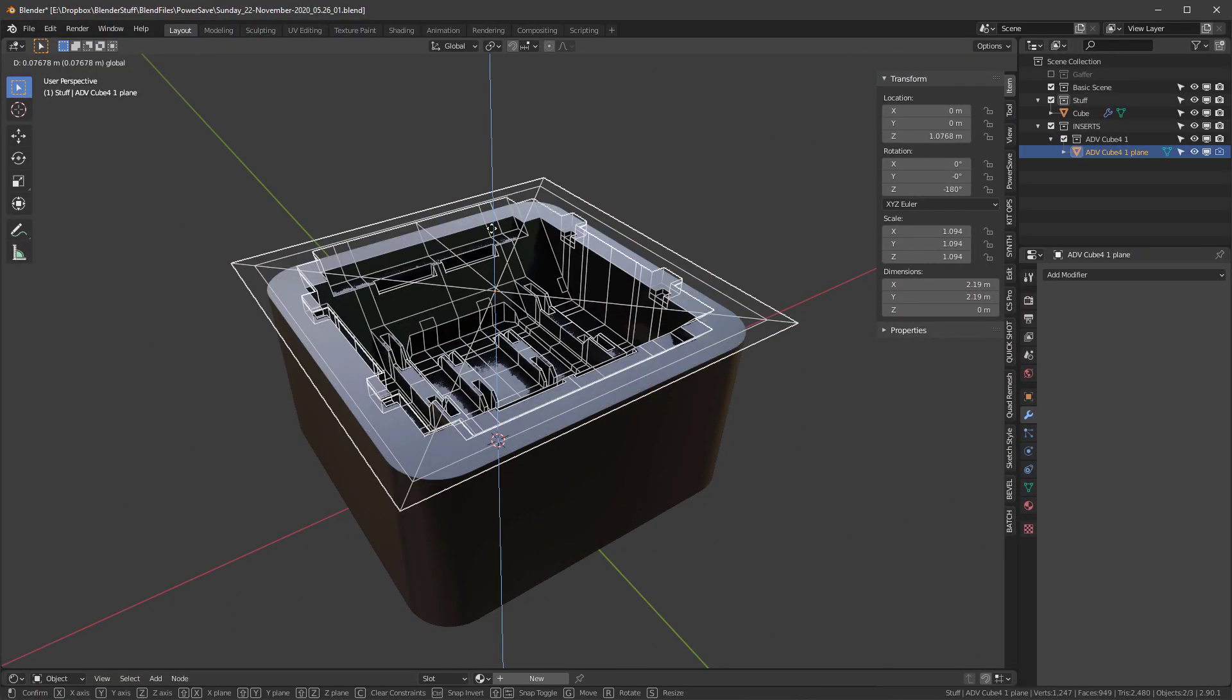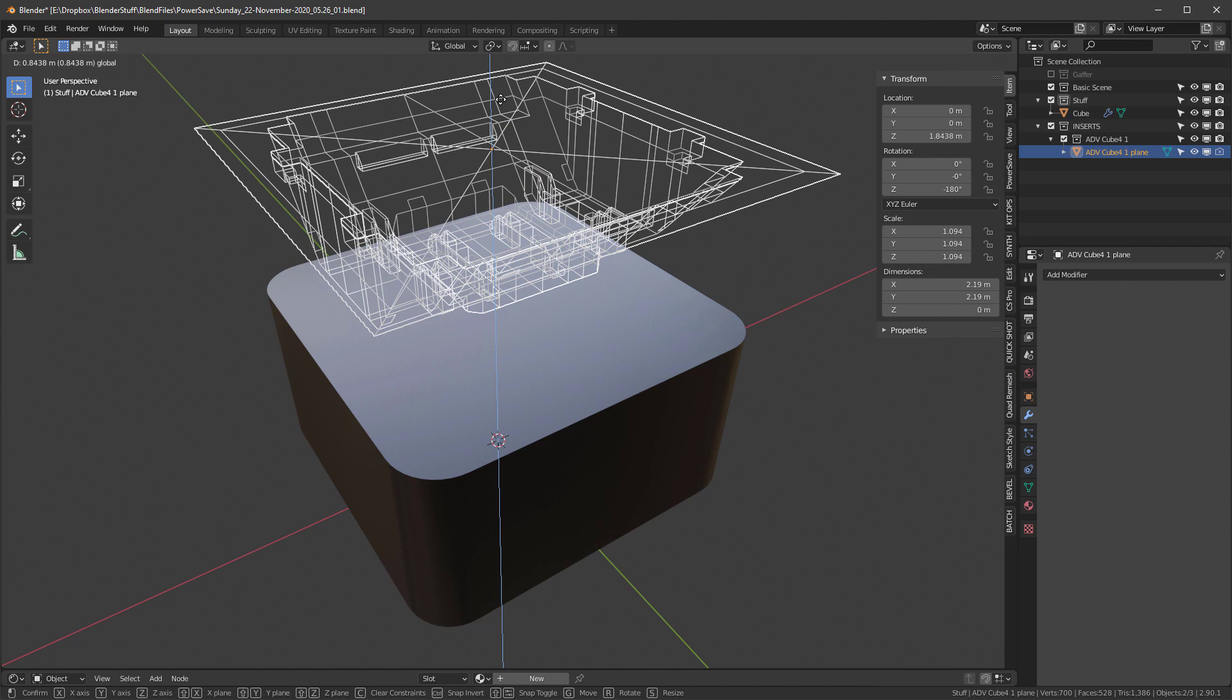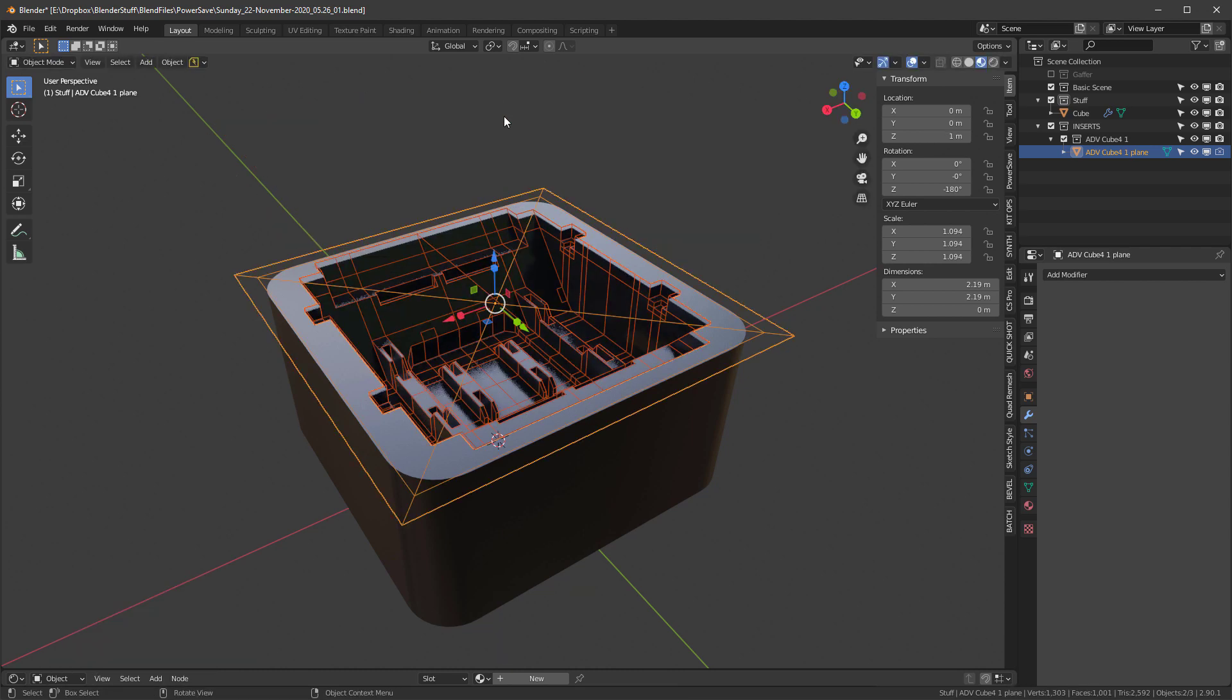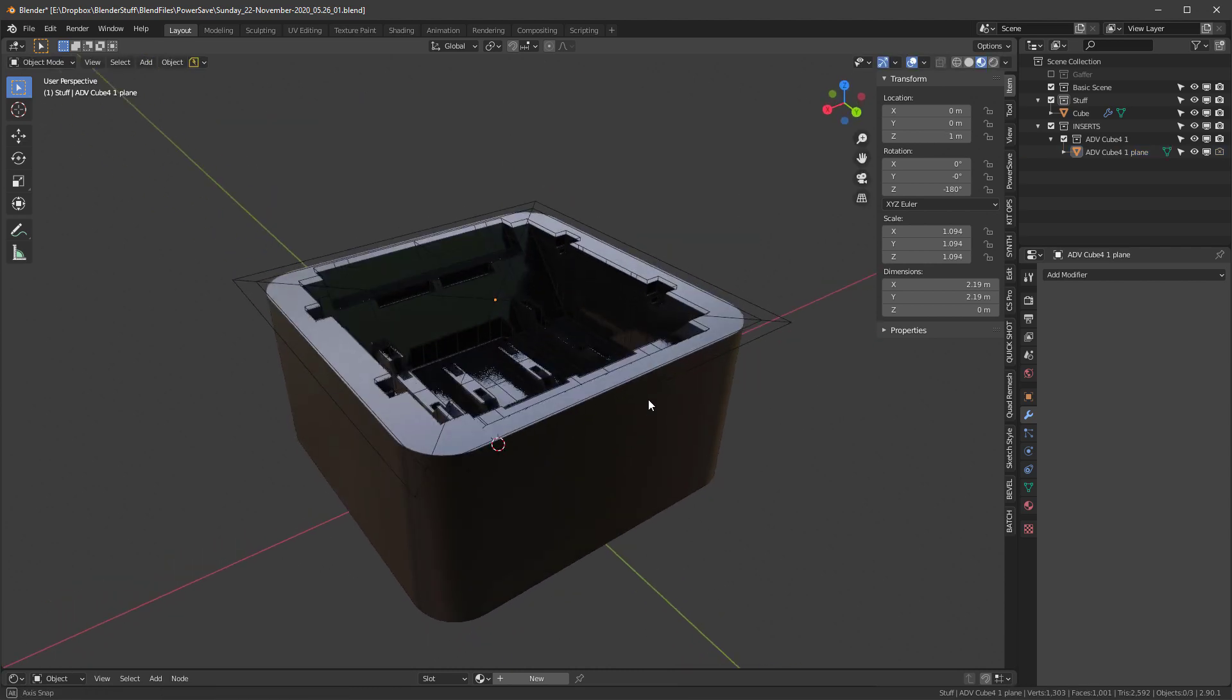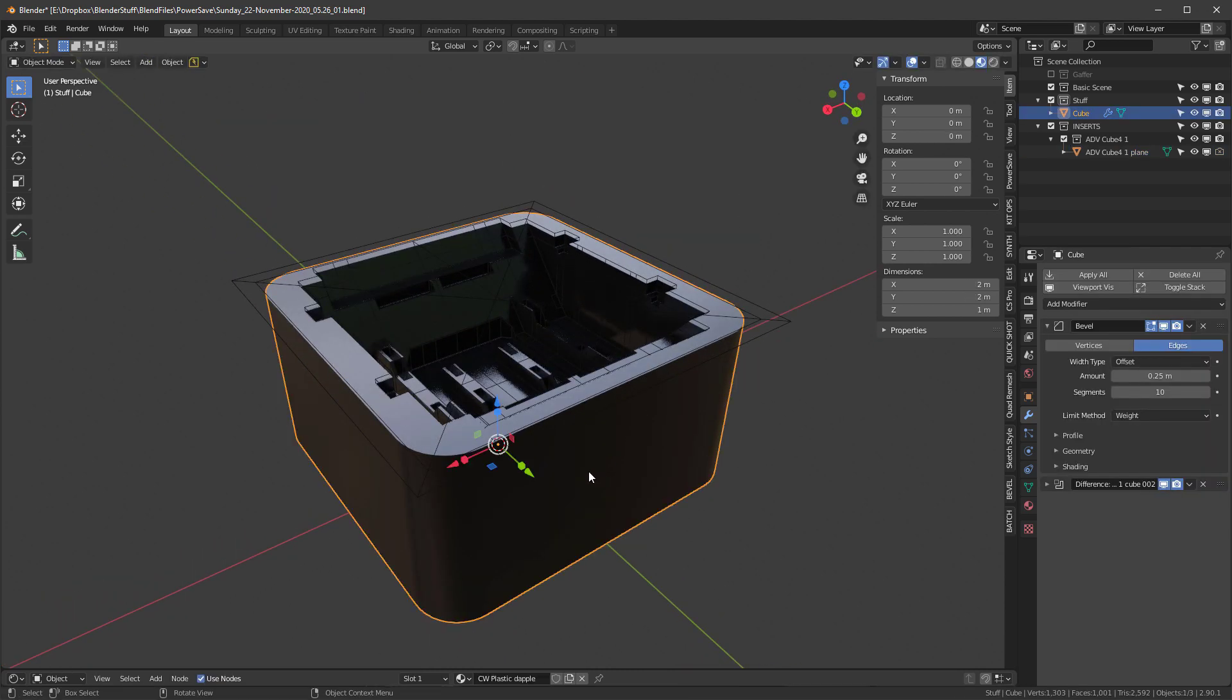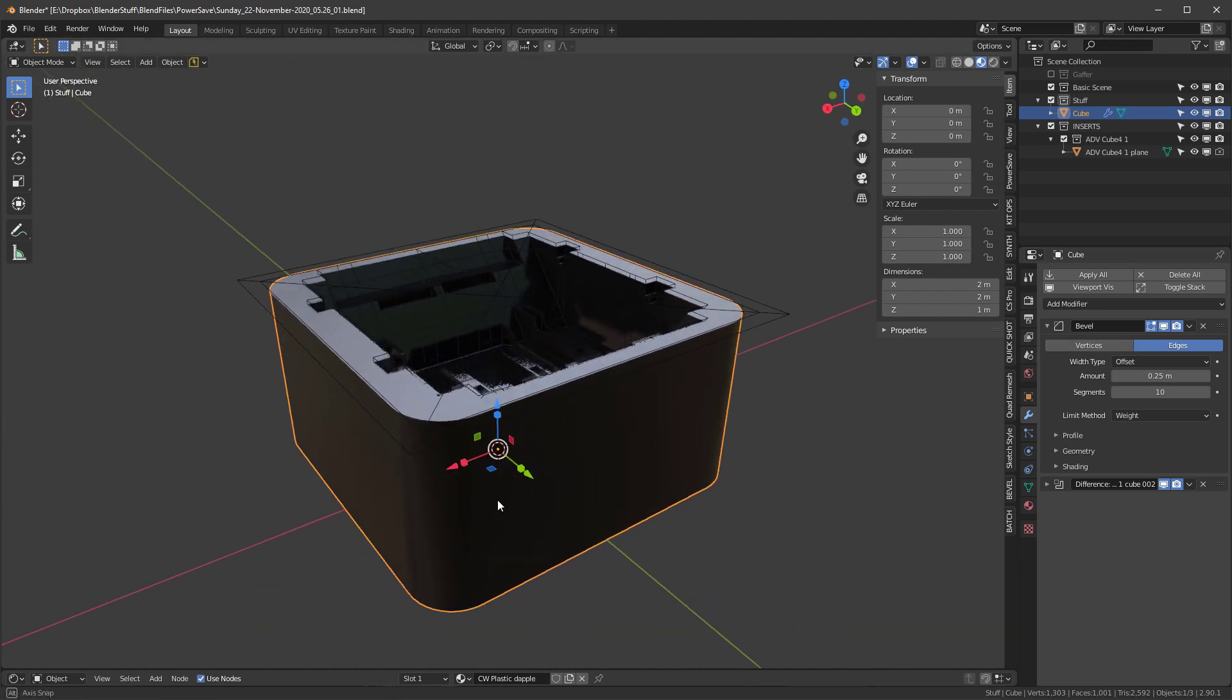I'm going to click on this and let me show you that this is just nothing more than an insert. So we've added a KitOps insert here. This is a basic cube. It's got a bevel with some edges. And that's really it.